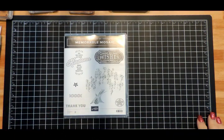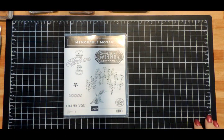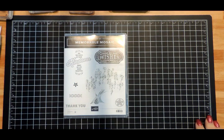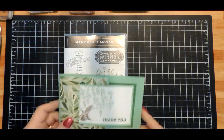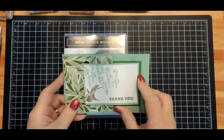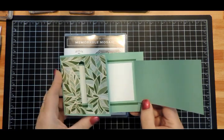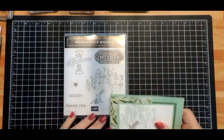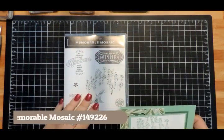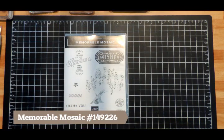Hi, I'm Katrina from Katrina's Creative Heart and I'm so glad you could join me today. I'm going to show you how to make this fun buckle card using the Memorable Mosaic stamp set.